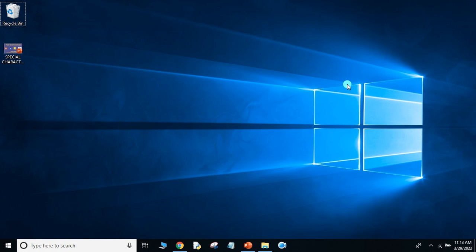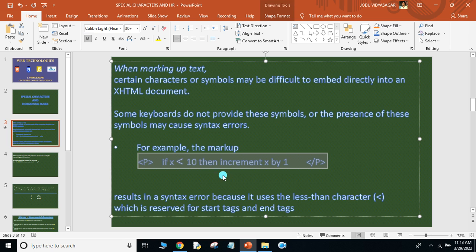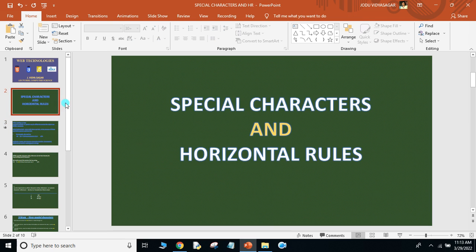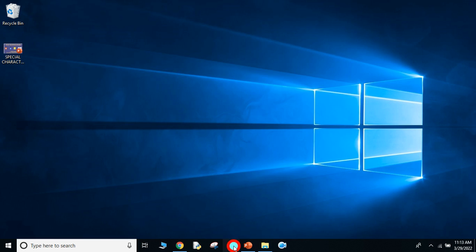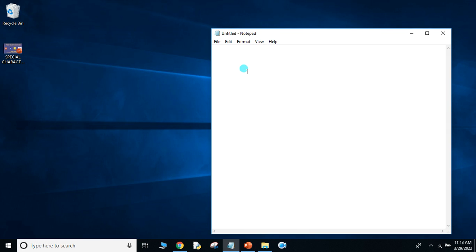Hello students, in this video I am going to explain the special characters and the horizontal rules topic. So let's explain directly with the program. Let's take the program like this — opening the HTML tag, opening the body tag.